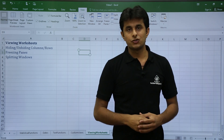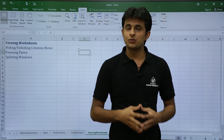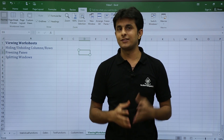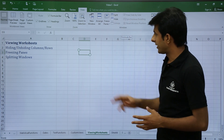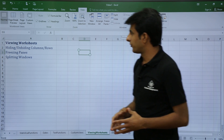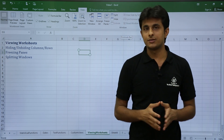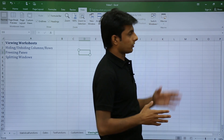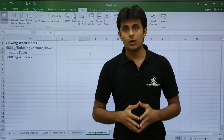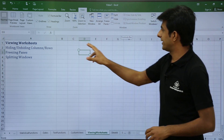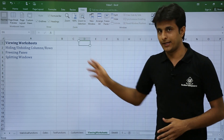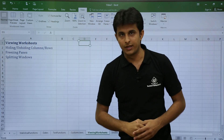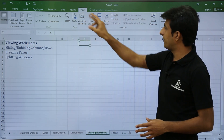Split Panes is temporary whereas Freeze Panes is permanent. To compare different columns — for example, column C with column O — place your cursor in the next column, such as column D. Whatever is to the left of the cursor will be split.